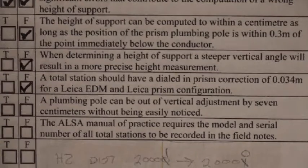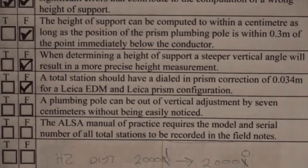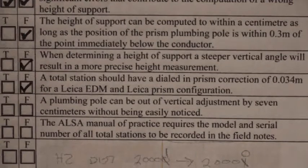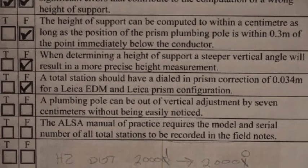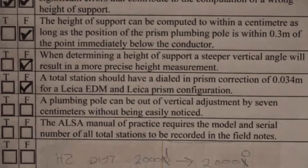Question number 18. Can a plumbing pole be out of vertical by 7 centimeters without being noticed?